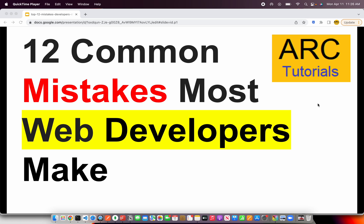Welcome back to ARK Tutorials. In today's episode, I'm going to talk about the top 12 common mistakes that most developers make. These are mistakes that everybody, irrespective of their experience level, would have absolutely and surely made. I have personally made a lot of these mistakes, and I'm sure you can relate.